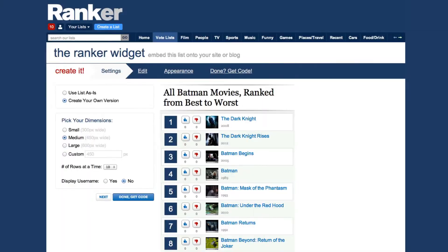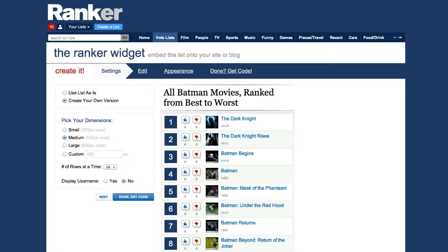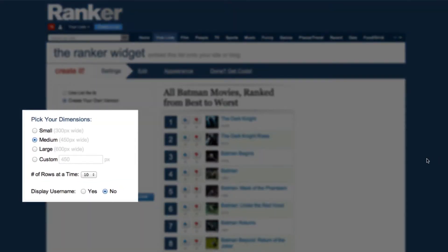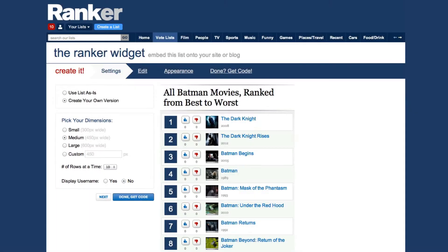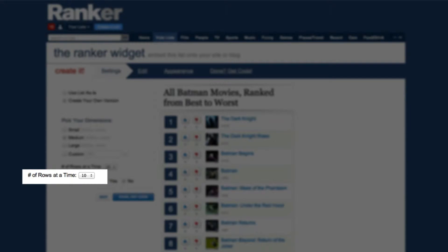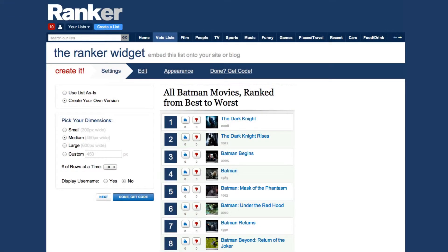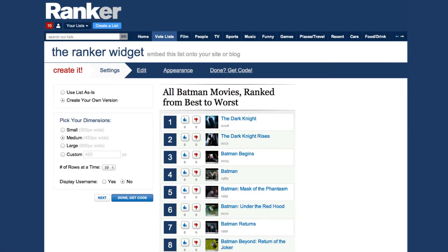If you'd rather have a clean version of the list with only votes from you and your community, check Create Your Own Version. Next, choose what size you want the widget to be. We have three preset options, or you can choose a custom size. You can also choose how much of the list you want to show at a time — your users can scroll down to see all the items, no matter what.